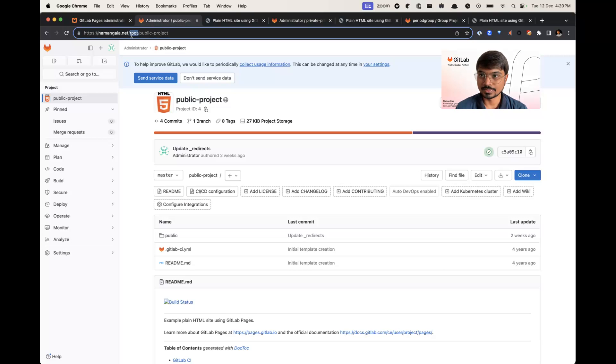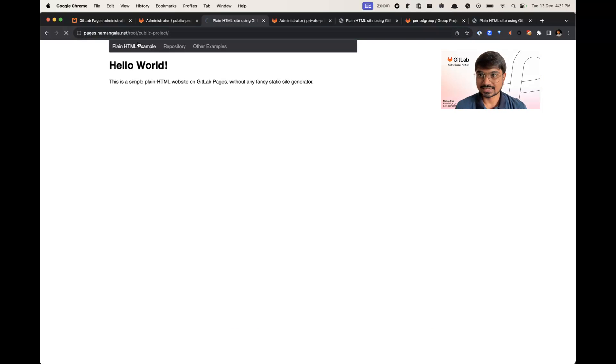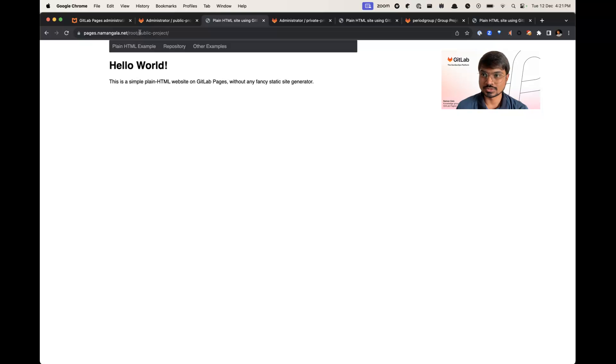This is a public project which is under root domain root namespace, and this is a pages URL which is accessible via namespace in path as root slash public project.